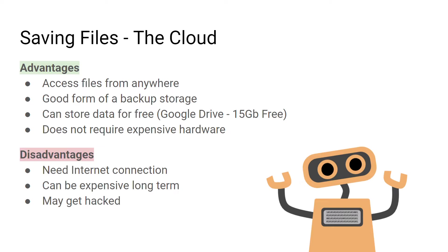You can usually store some data on it for free. Google Drive, for example, offers 15 gigabytes of free storage. And by using cloud storage, you'll usually save some money because you don't need any expensive kind of hardware.